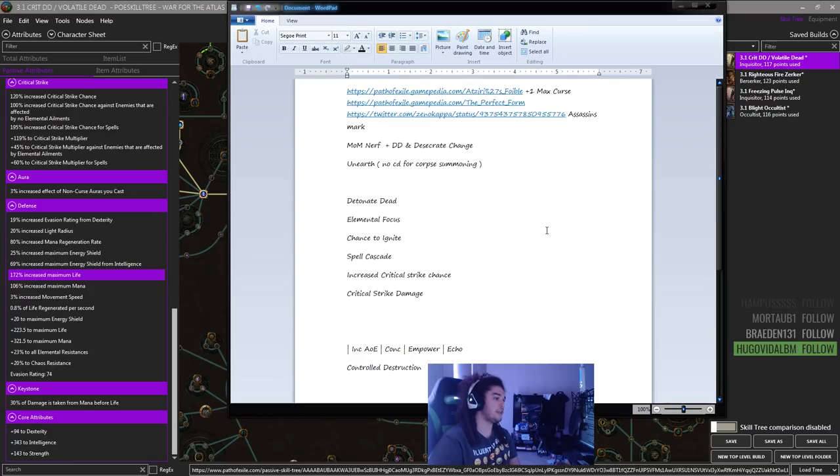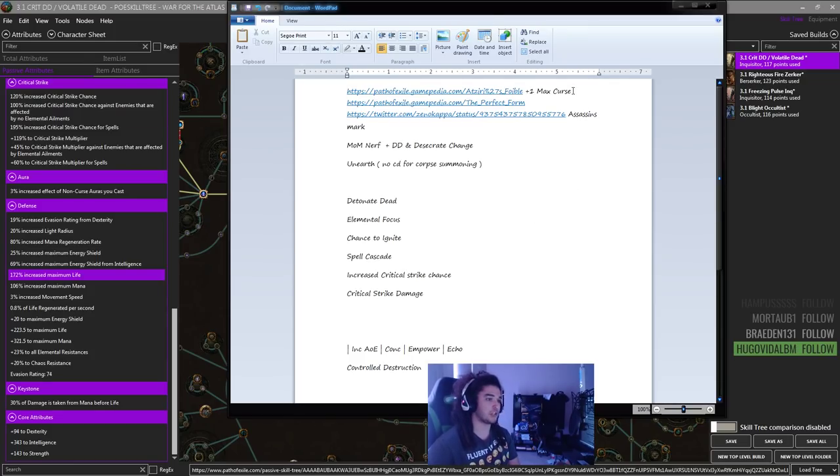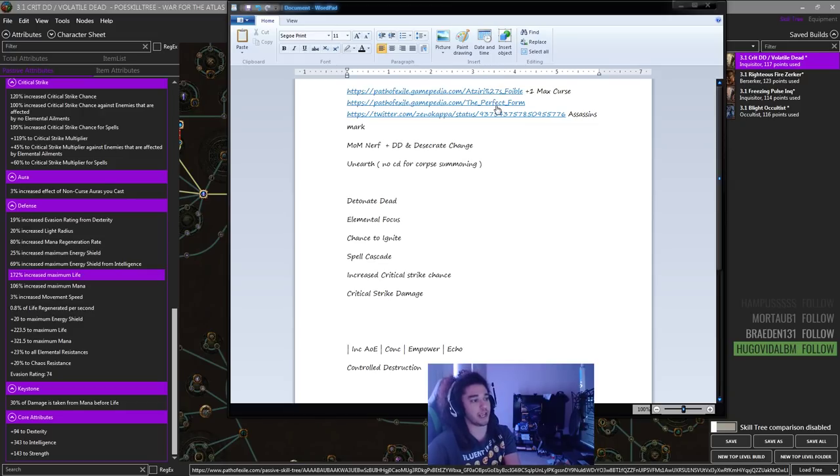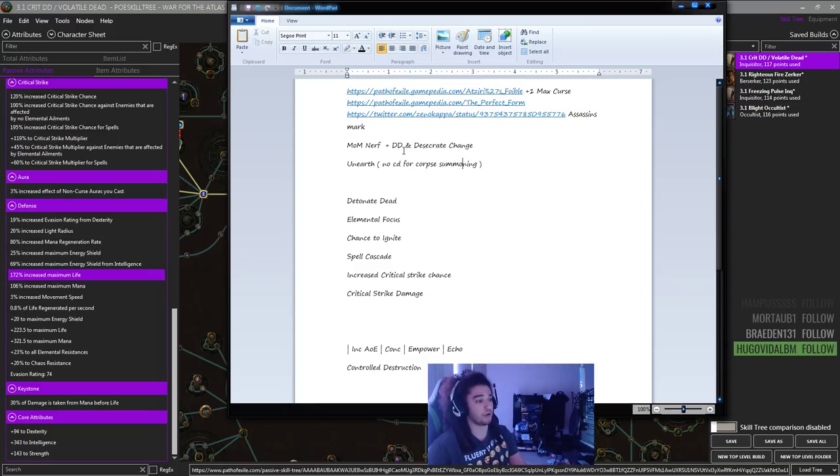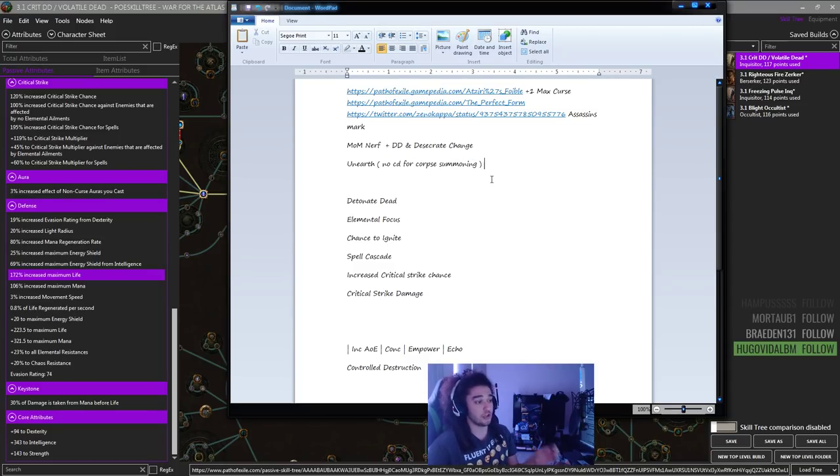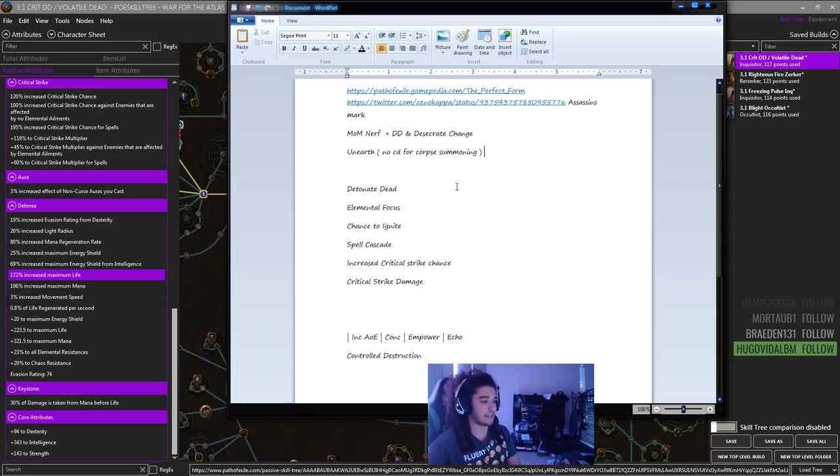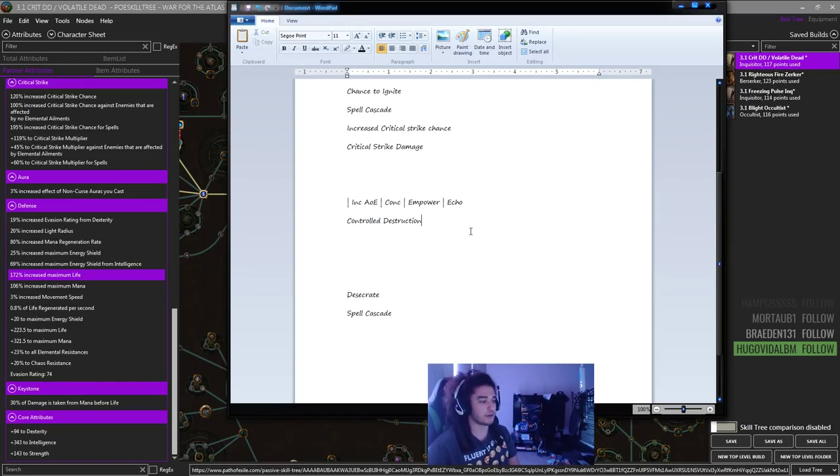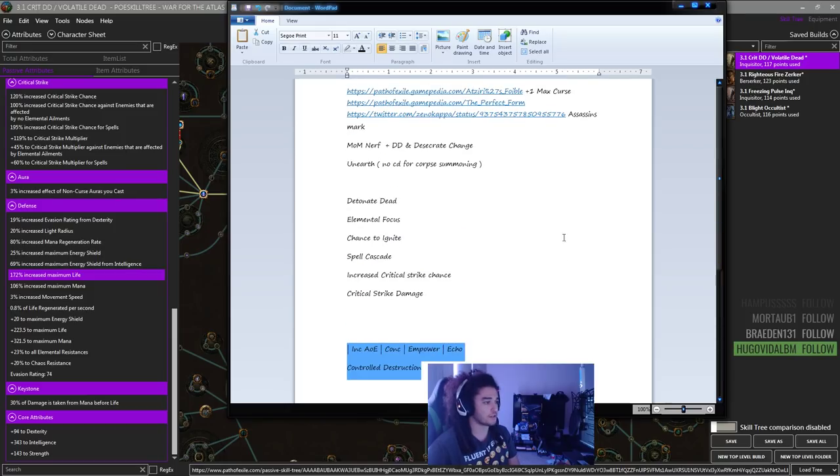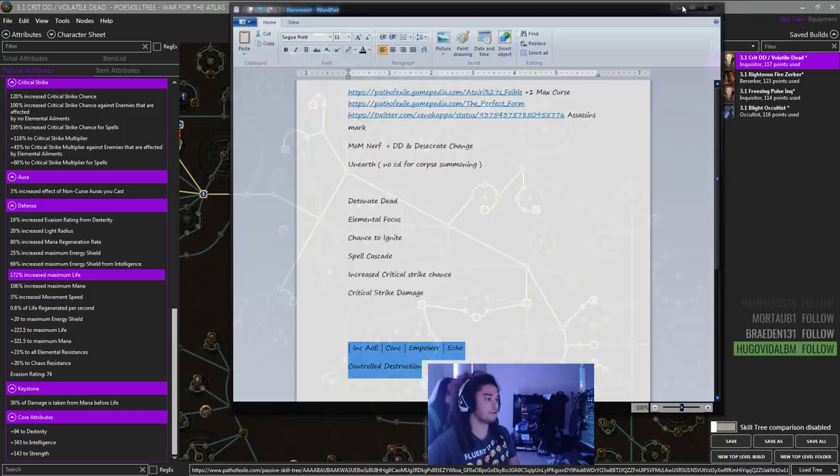In this video, we're going to talk about some of the uniques that you can use to level, some of the chase uniques you might want to aim for. The Mind Over Matter nerf, because it's going to affect our build along with the DD and Desecrate change, the new skill Unearth that comes out, and then we're going to go over some support gems.